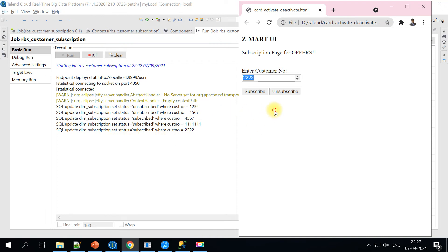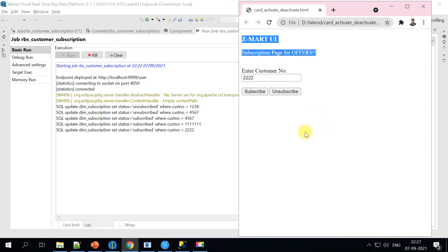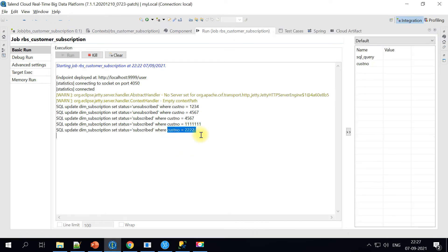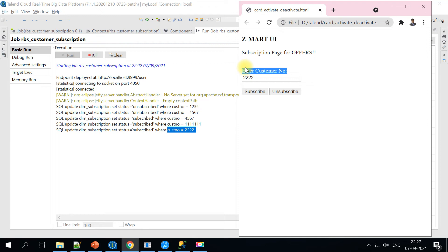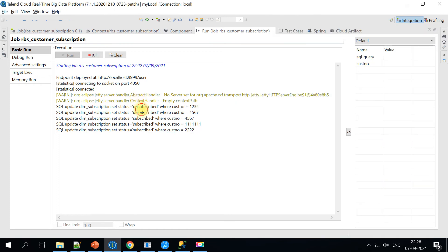You can enhance this to capture the response and send it back to the UI portal so the customer knows whether their data was processed successfully. Right now no message is shown as it's a simple application, but this is the core idea and can be enhanced for your use case. You can also do error handling — if a customer doesn't exist, raise an error message captured via the tRestResponse component. This can be used for reservation systems, insurance, banking, fraud detection, sentiment analysis, or any real-time requirement using ESB components in Talend.